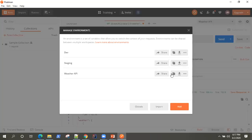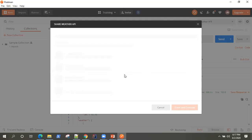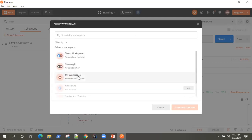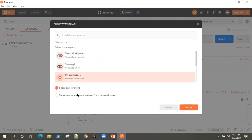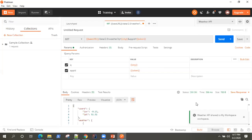Now let's have a look at how you can share this environment across your team. You can share it across any of your workspaces right here. Once you select your workspace, you can choose whether to share the environment or share it and remove it from the current workspace. Once you share it, that workspace will have access to this particular environment and all the environment variables will be available there.